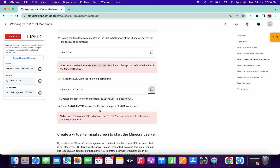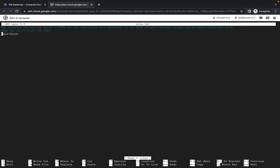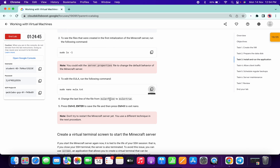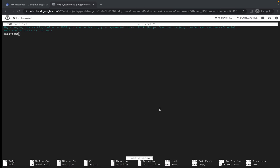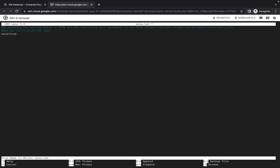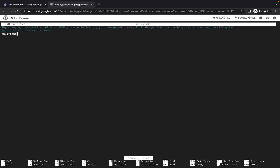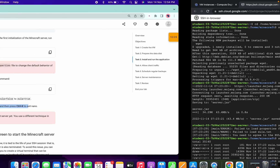In the editor, we need to change 'false' to 'true'. Scroll down and change it to true like this. To save the file, press Ctrl+O, then Enter, then Ctrl+X. It will prompt — hit Enter — then press Ctrl+X.